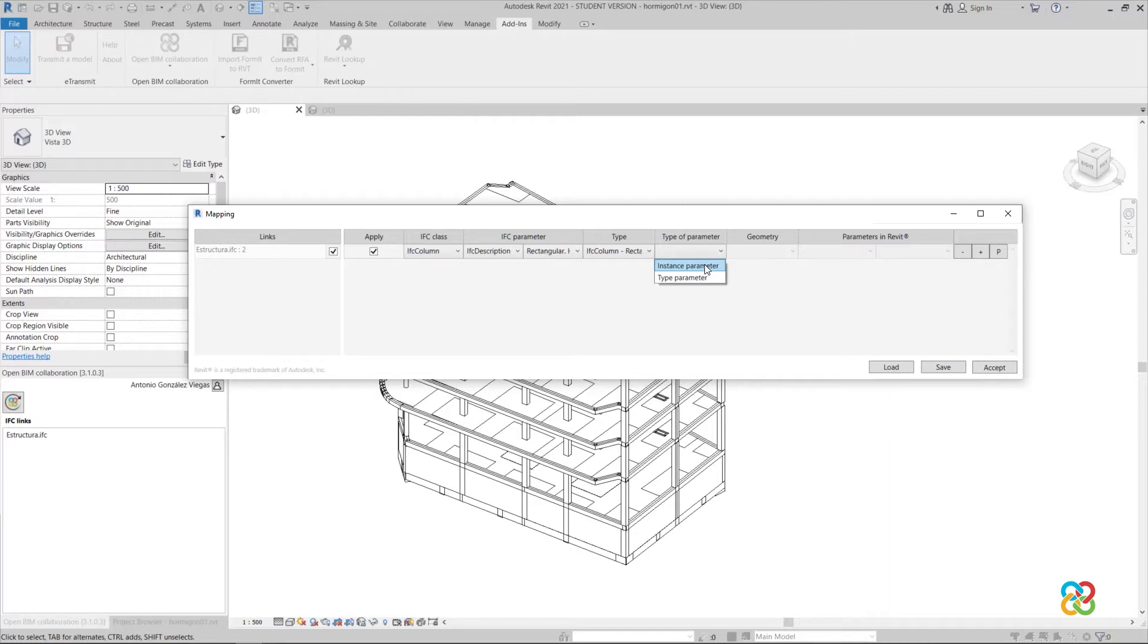Next, we specify that our element is rectangular, and to finish the row, we indicate which Revit parameters control the element dimensions.